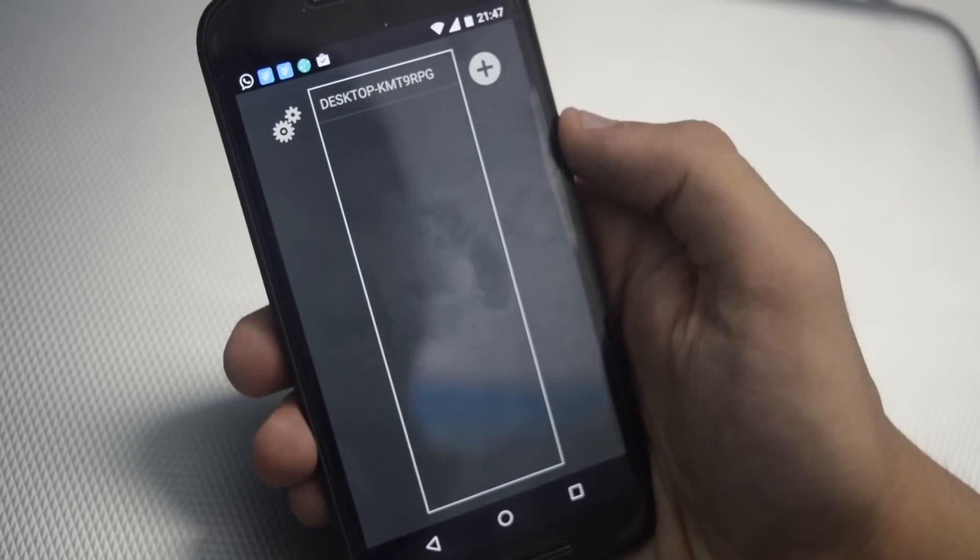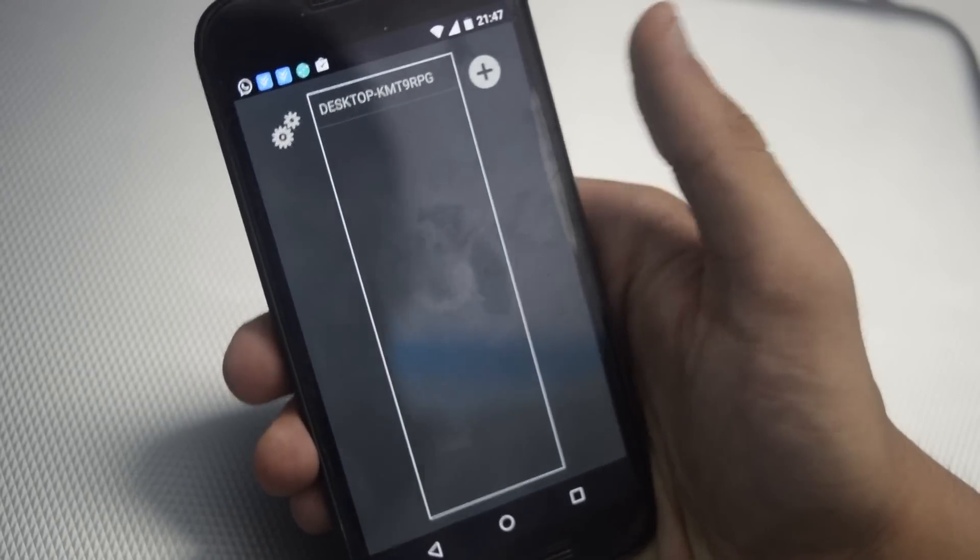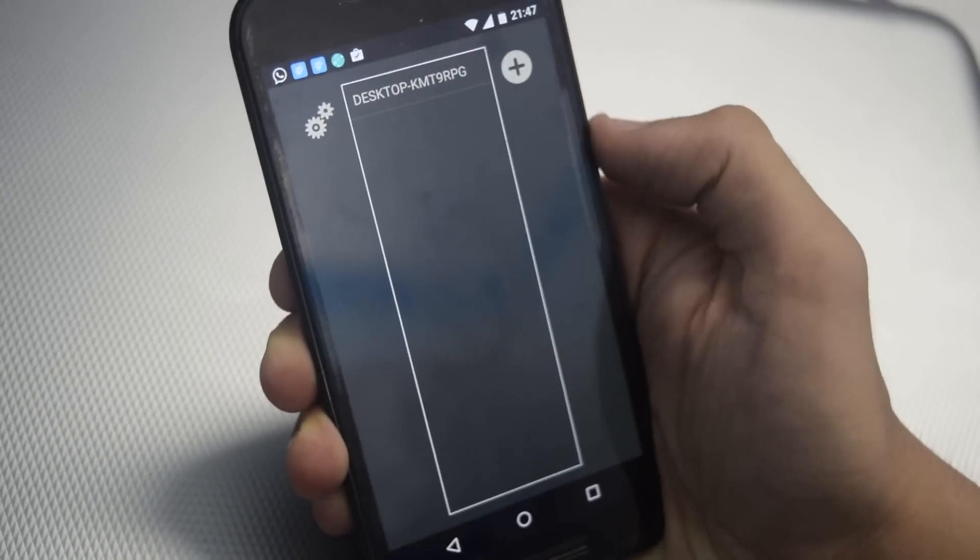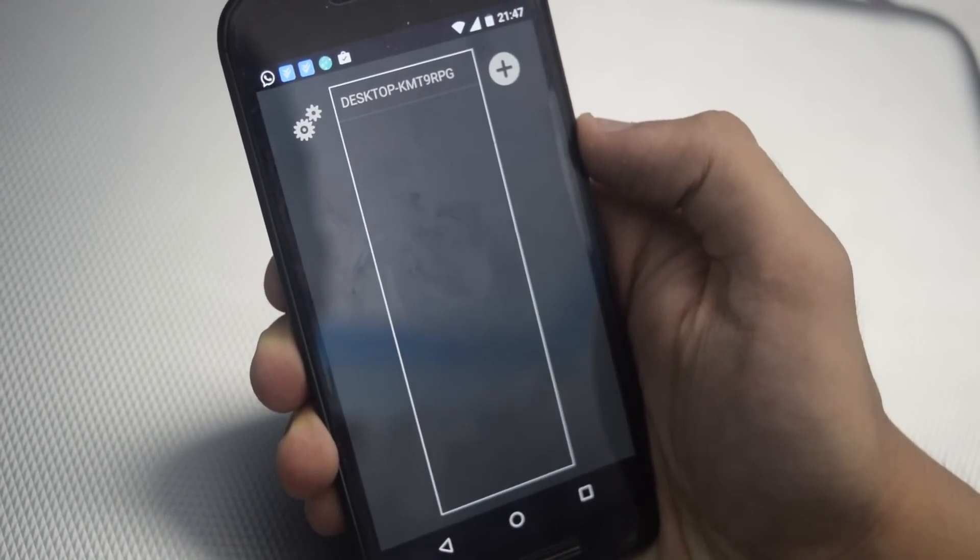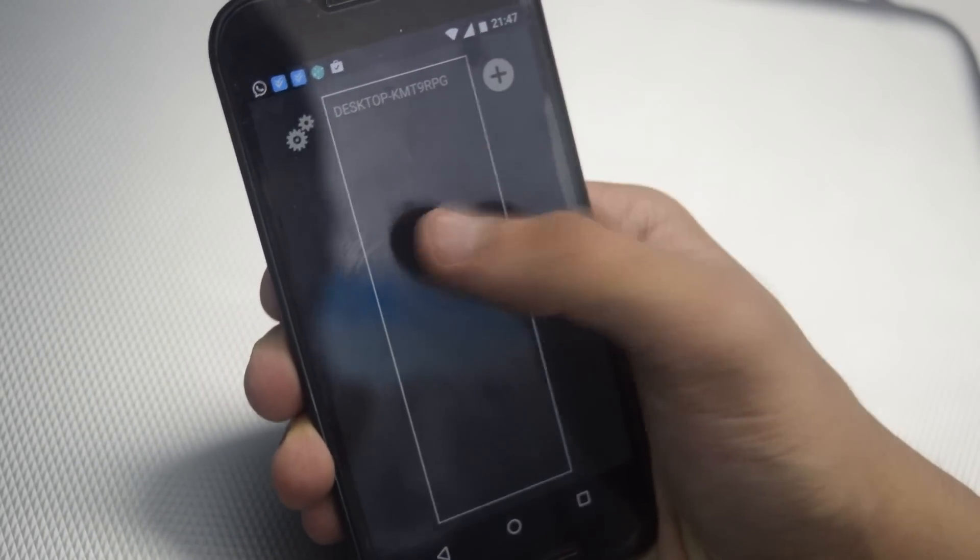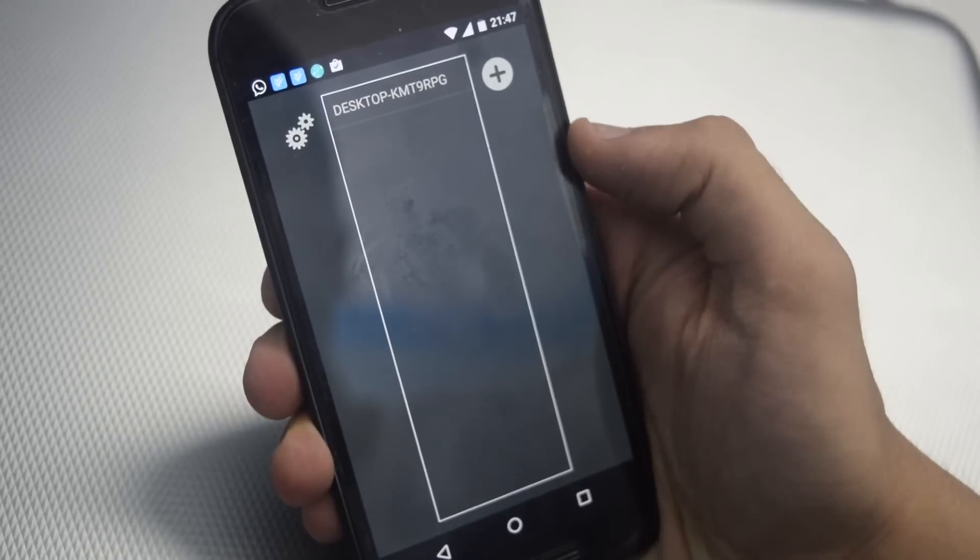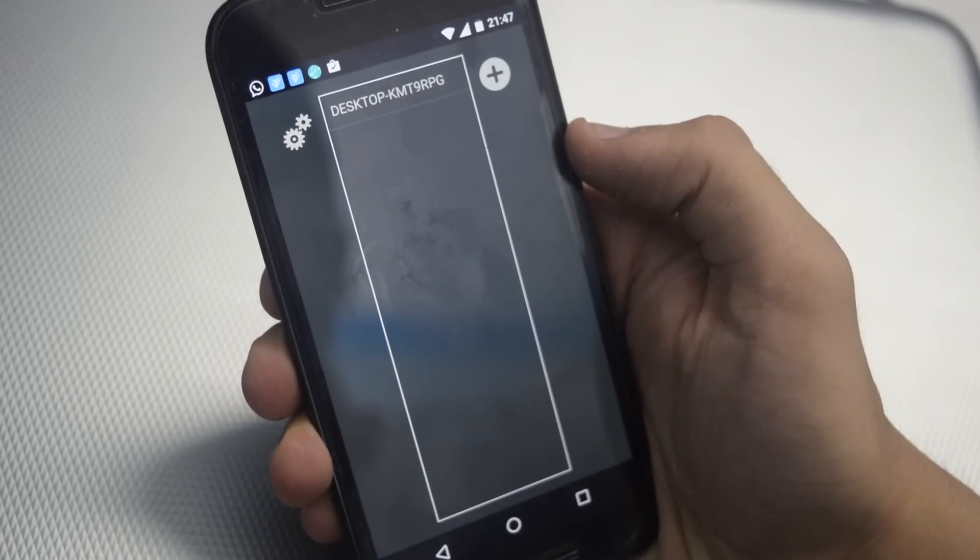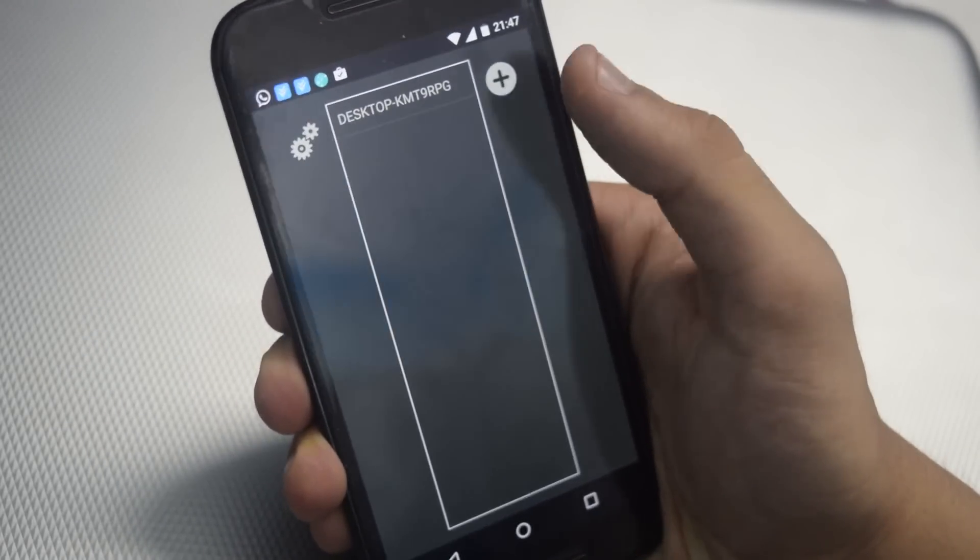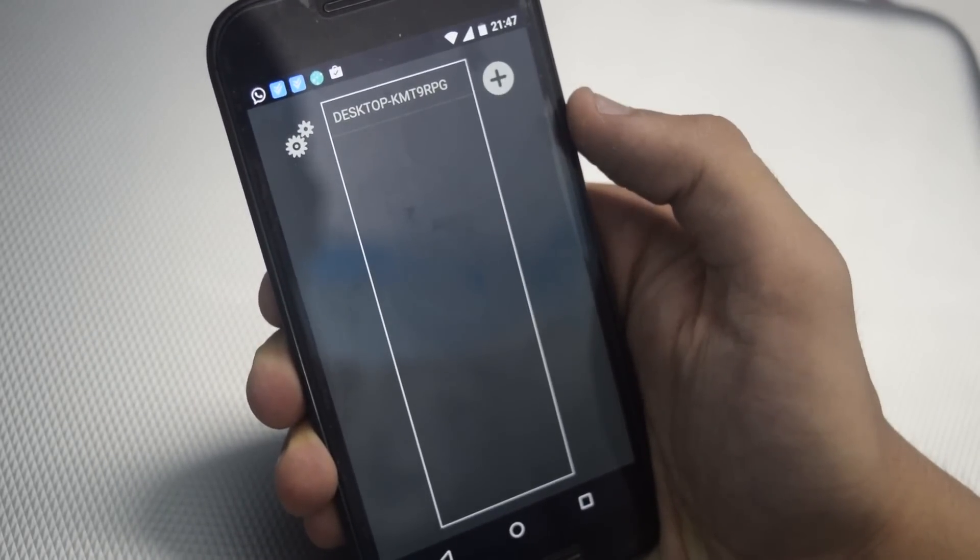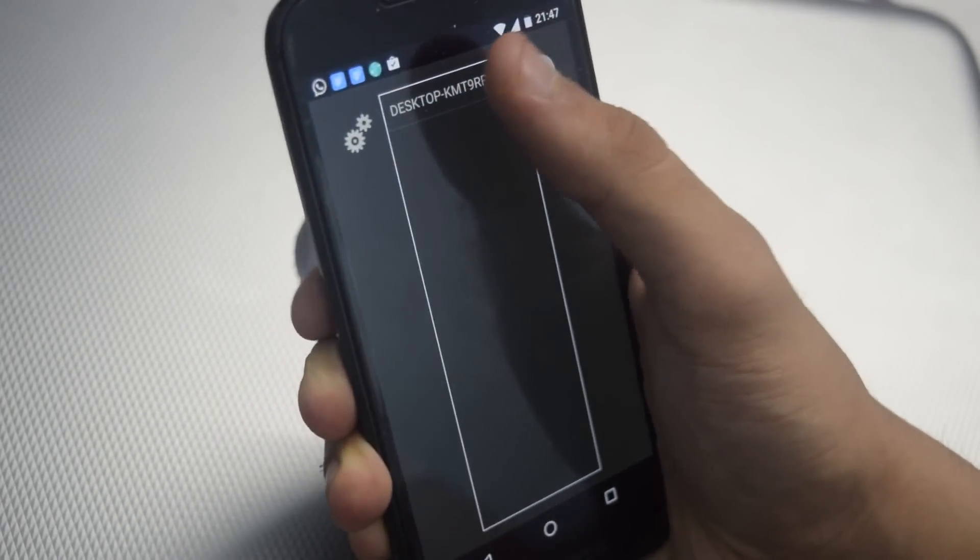Once you have added your PC, then it will appear here. And after this you have to pair your PC with your Android device. Now just tap on it.